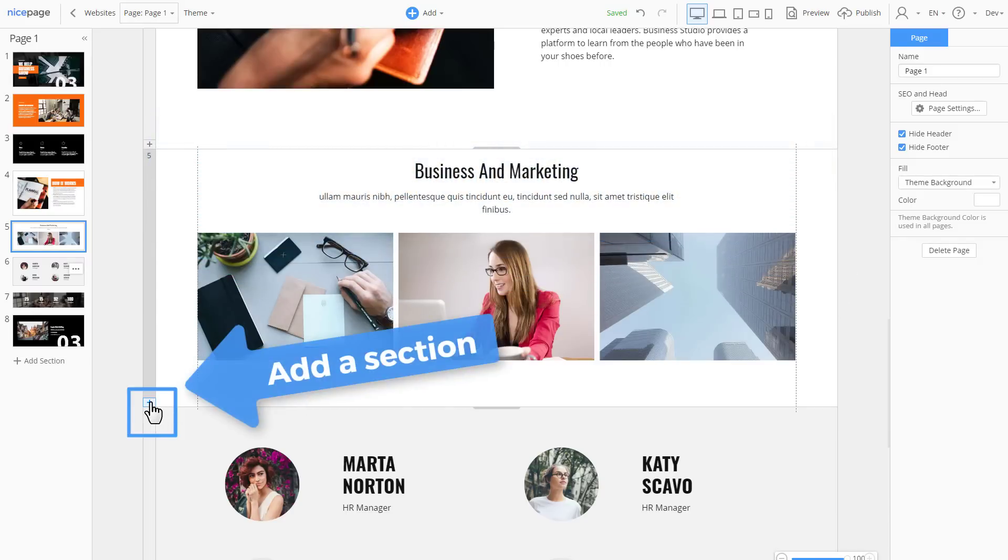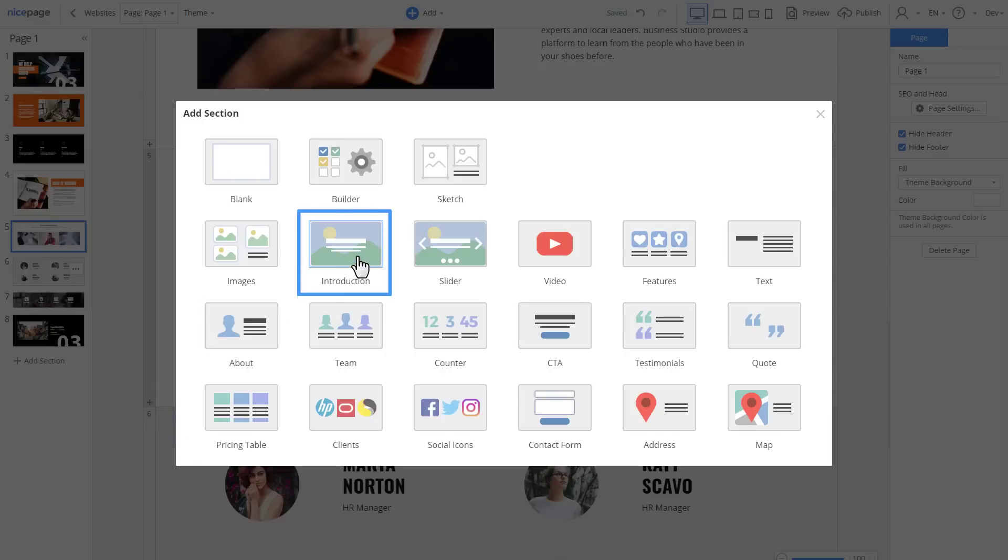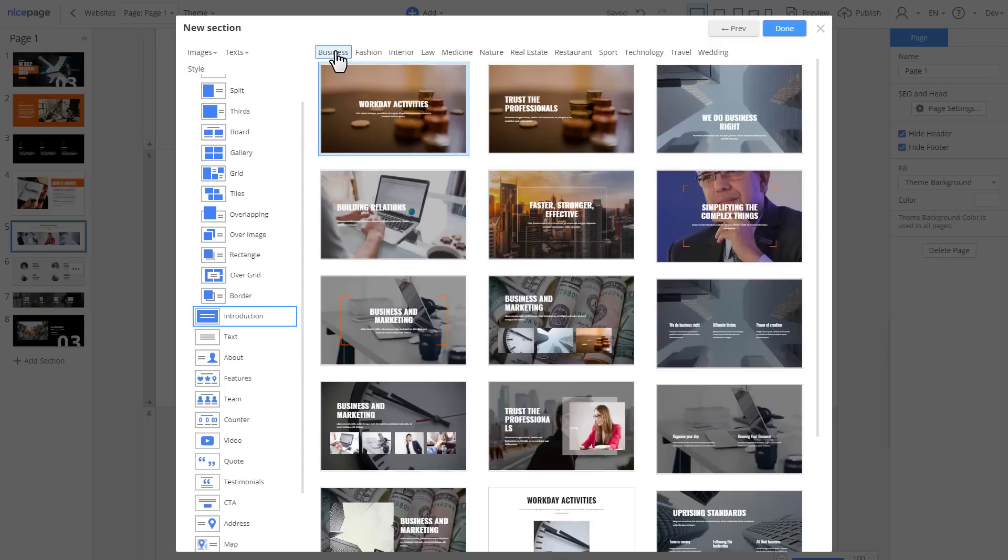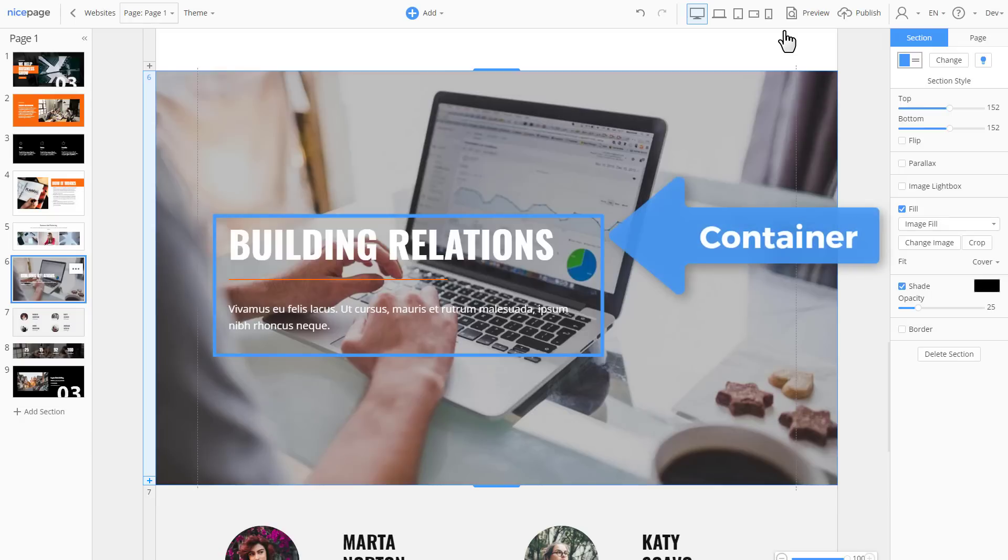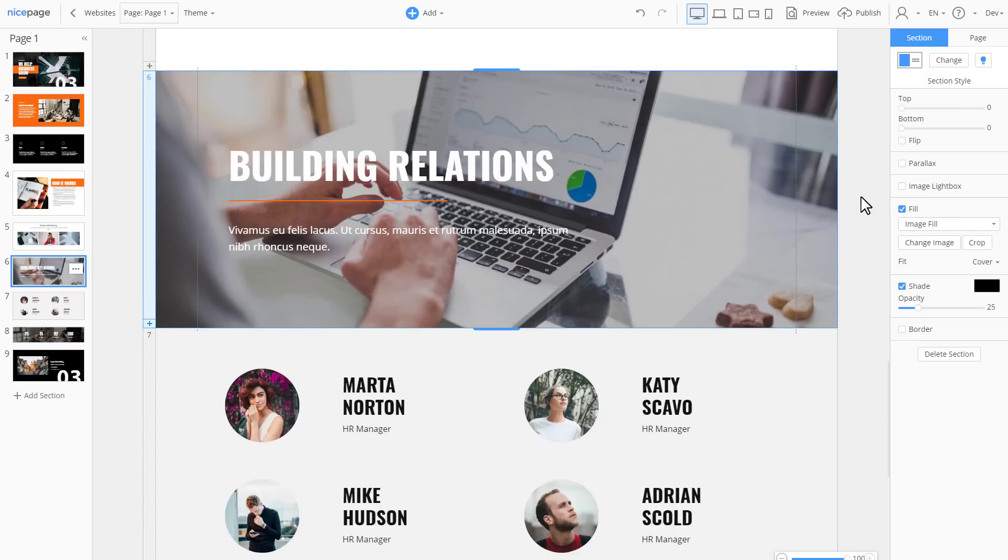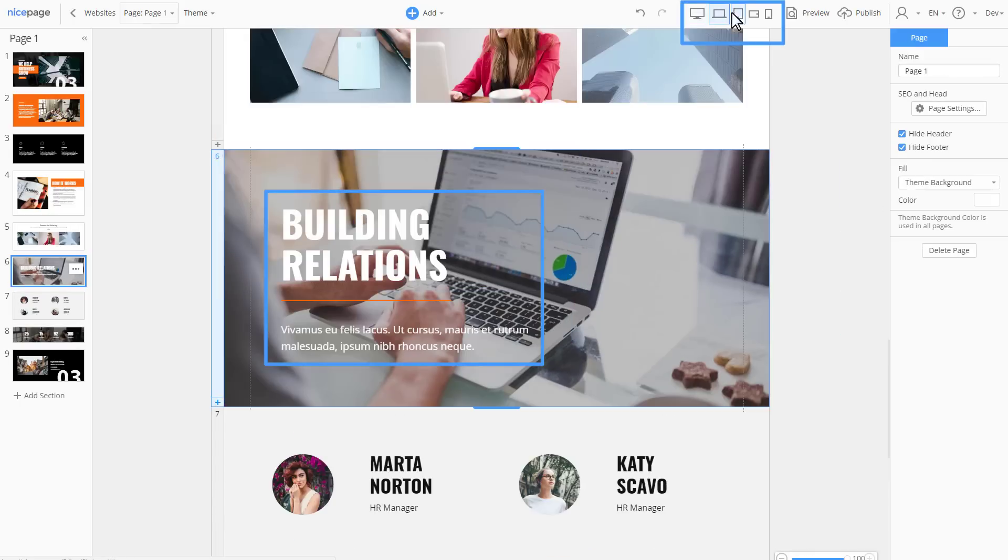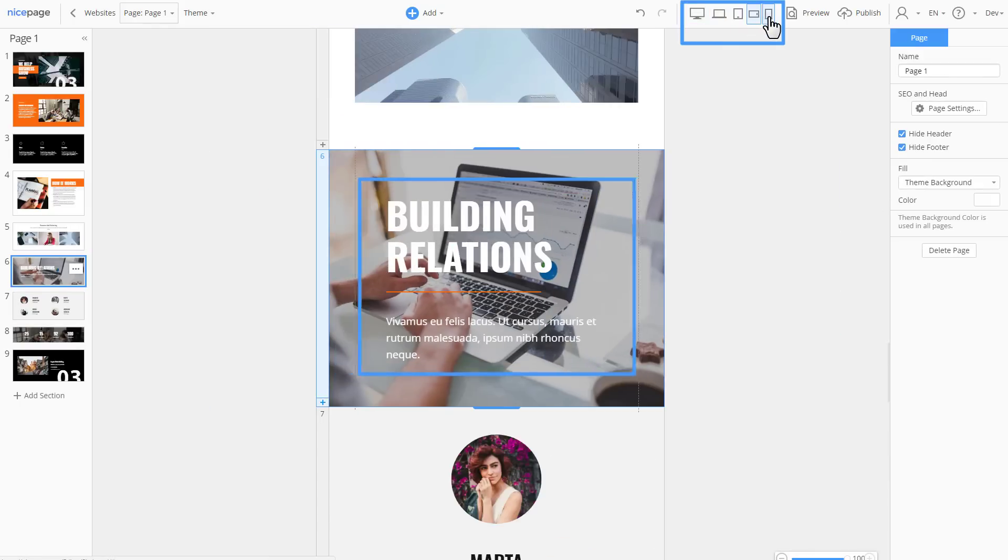Add a new section. Select Introduction. In the new section dialog, select the business thematic category at the top. Select this section. Click Done. Such sections use containers instead of grids. Decrease the section height if necessary. Switch the views to see the results.